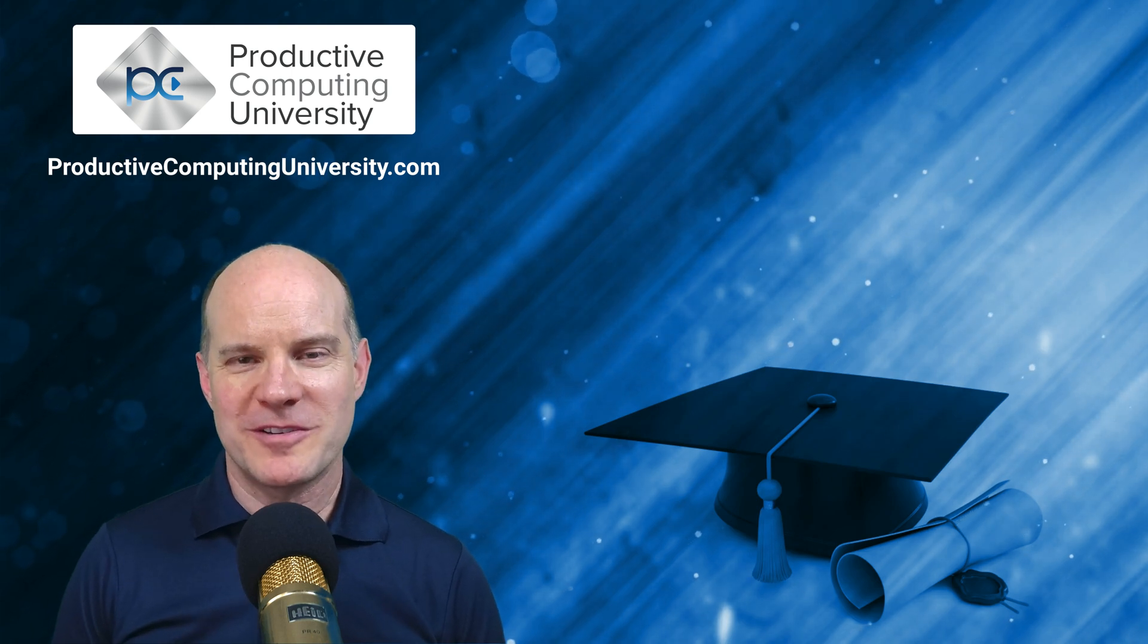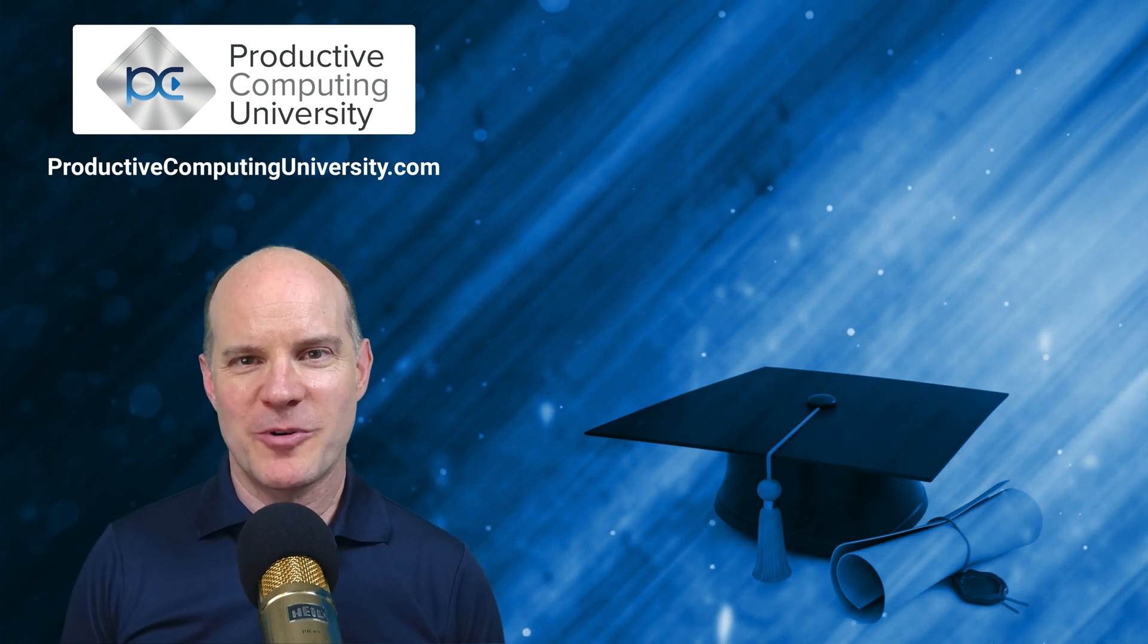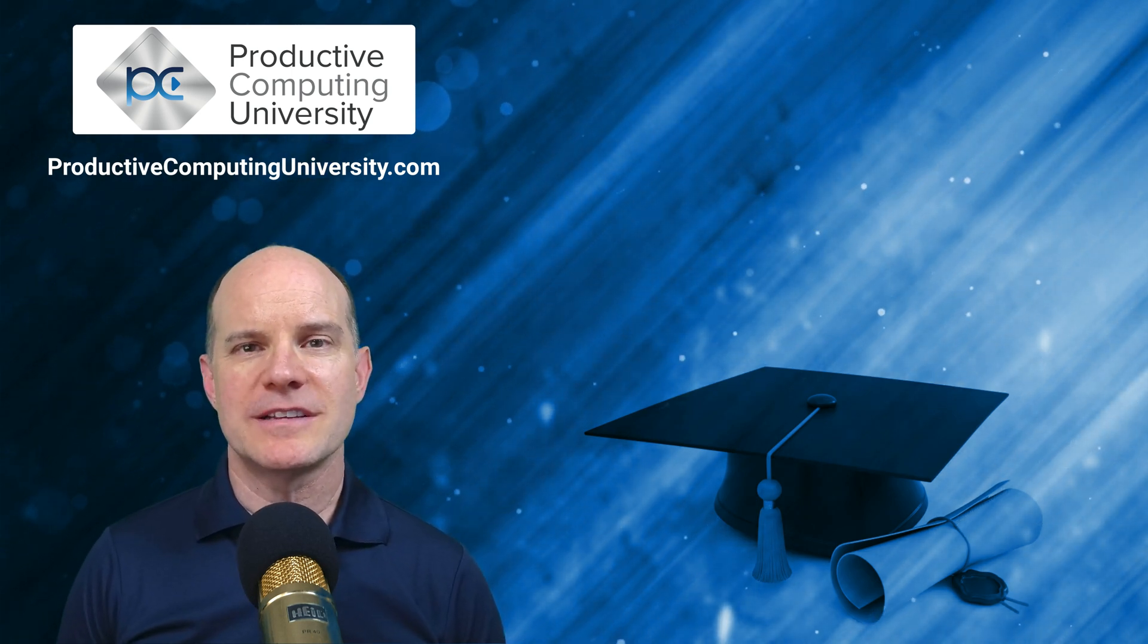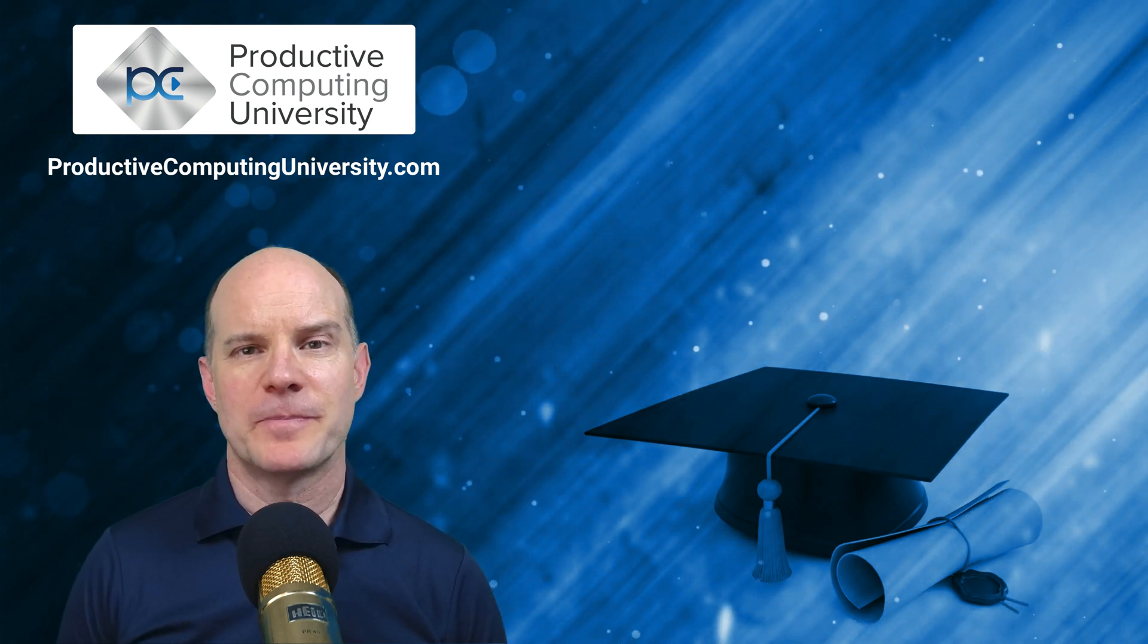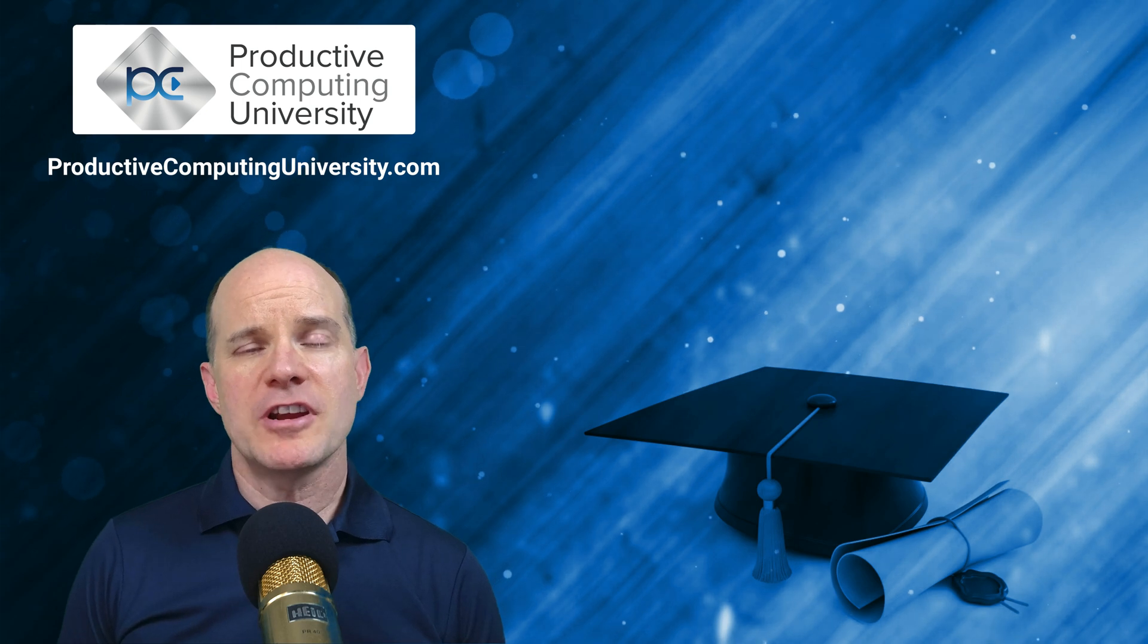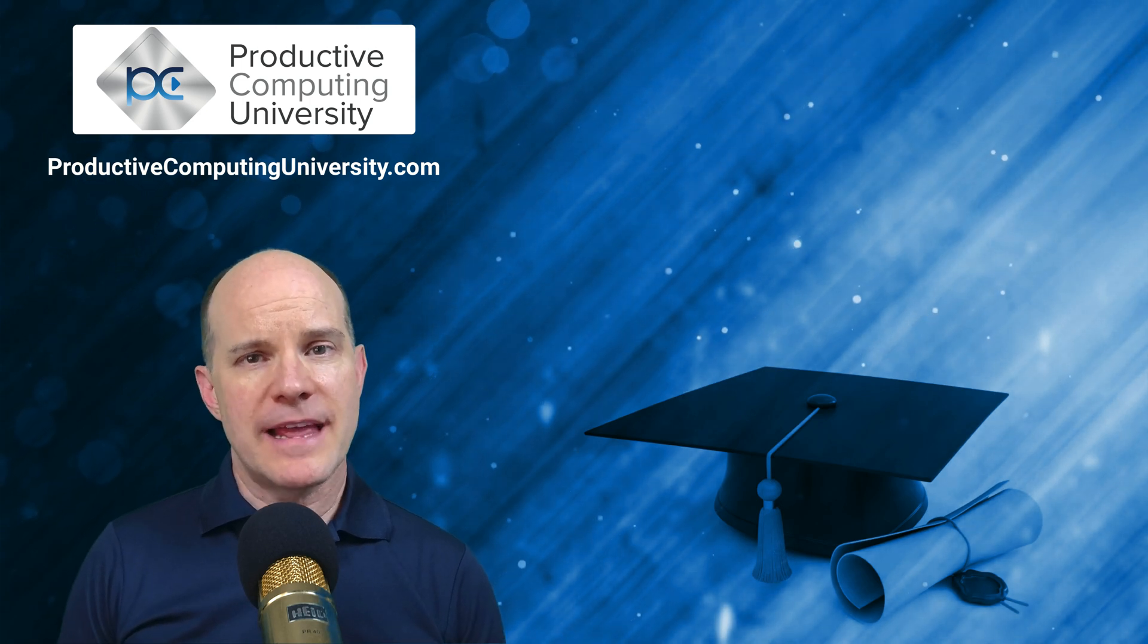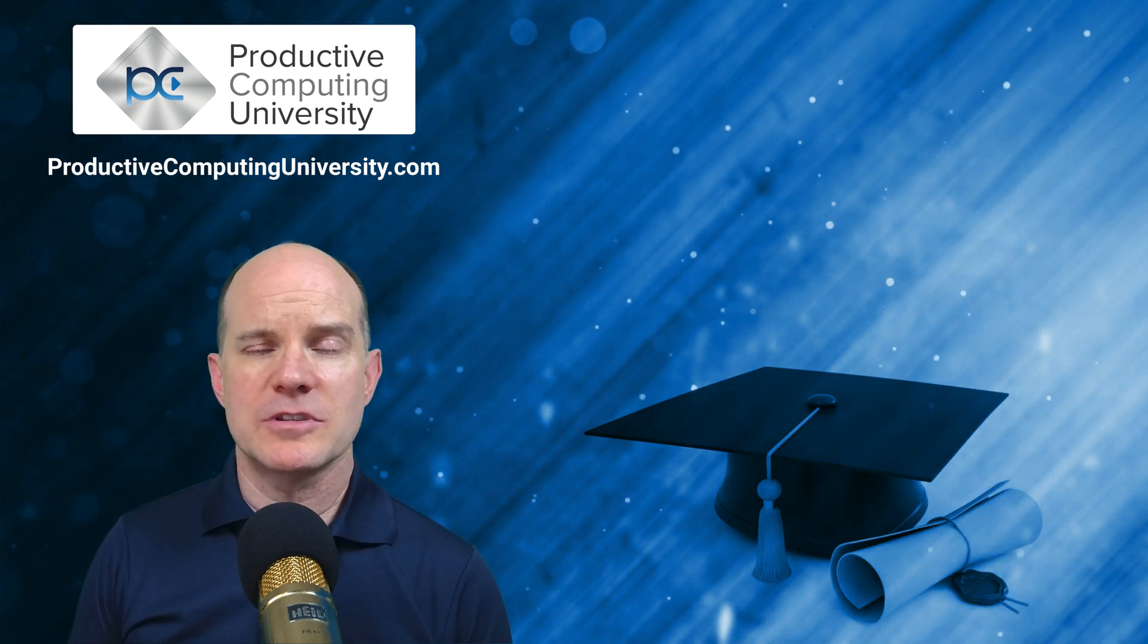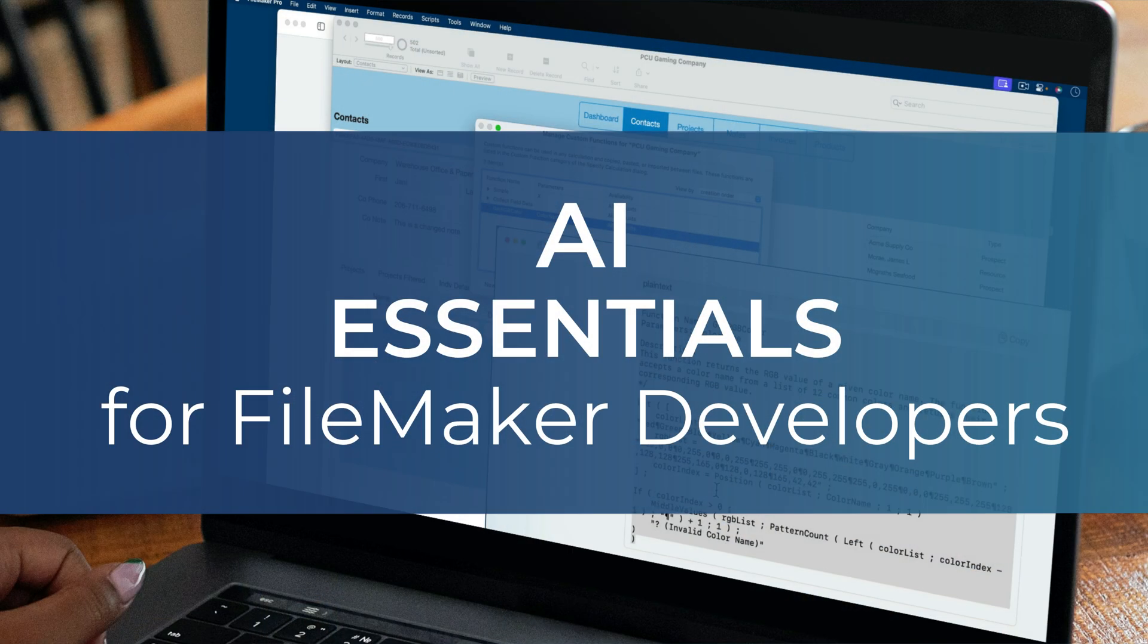Hello, I'm Mark from Productive Computing and Productive Computing University. Thanks for joining us in this lesson.